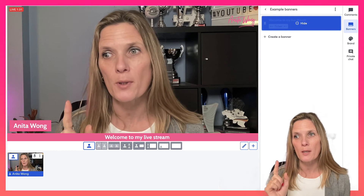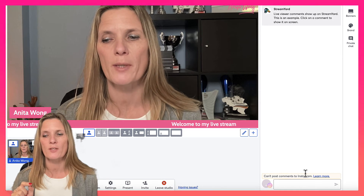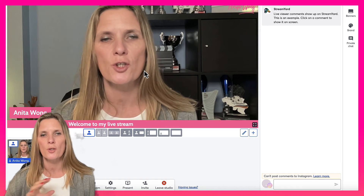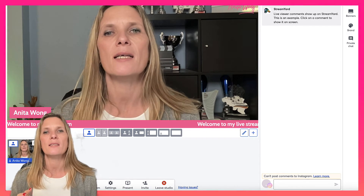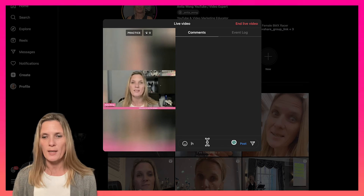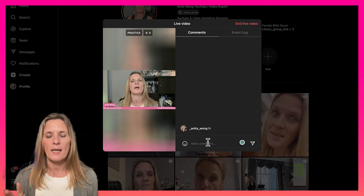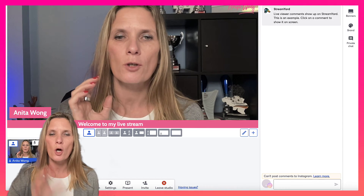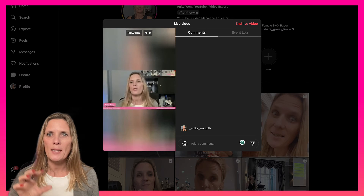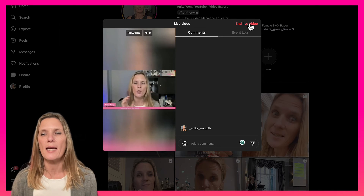One thing I've noticed is that I didn't see comments coming through from Instagram in StreamYard — it says 'Can't post comments on Instagram.' So the best thing to do is keep the Instagram tab open where you're live, because you can comment directly from there and it will go through. Your cockpit is inside StreamYard Studio and you control what's happening in your live stream, while the Instagram app lets you interact with comments.